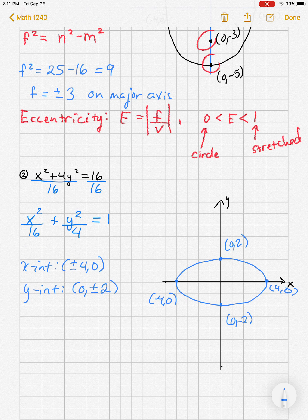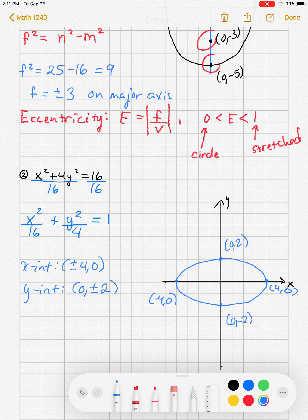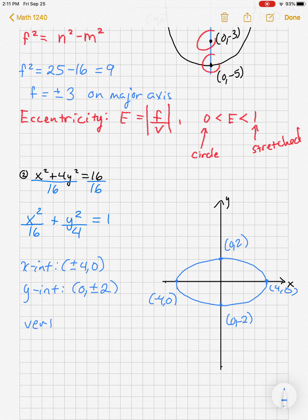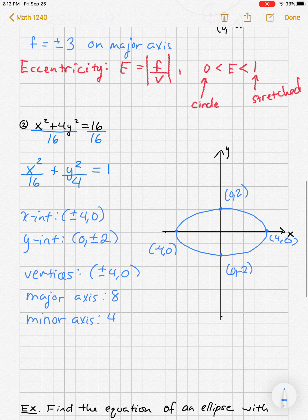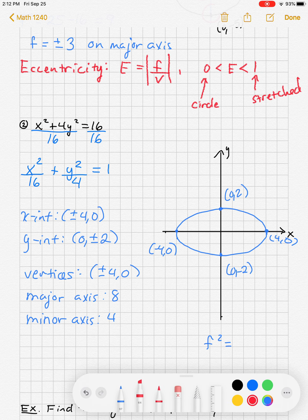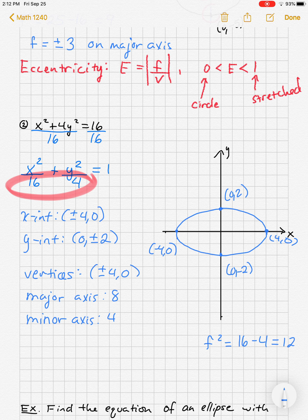The vertices are on the longer axis — those are the ±4s on the x-axis — so the major axis is the x-axis with length 8. The minor axis has length 4. For the focus points, f squared equals the bigger number minus the smaller: 16 minus 4 equals 12, so f equals square root of 12, which is 2 root 3.